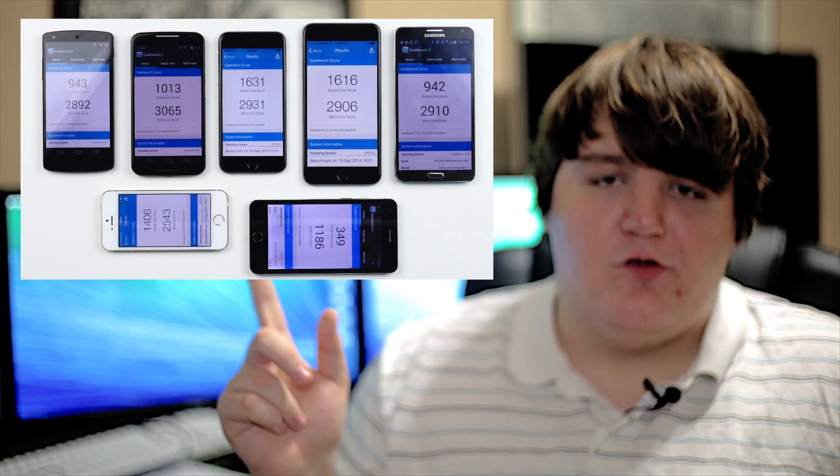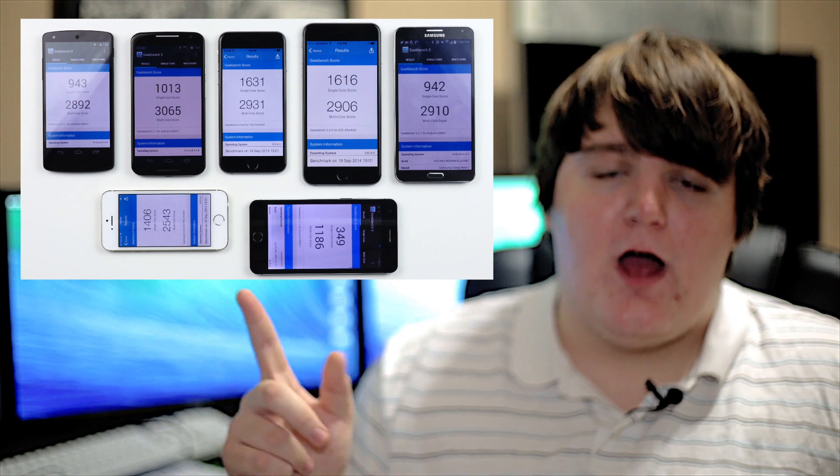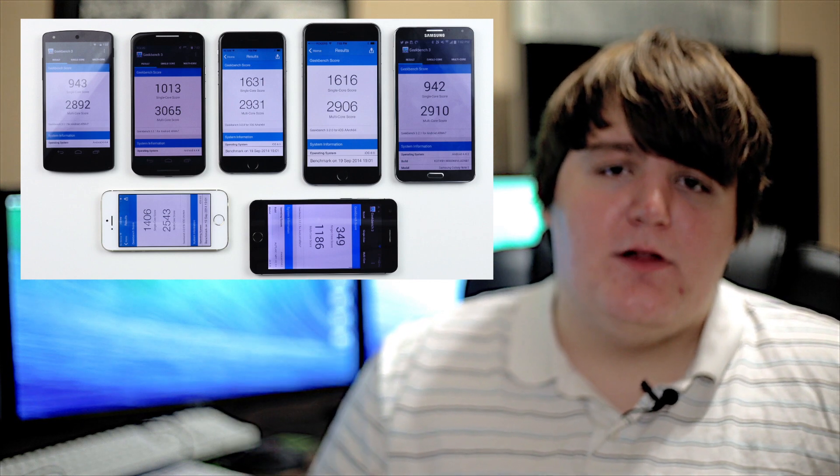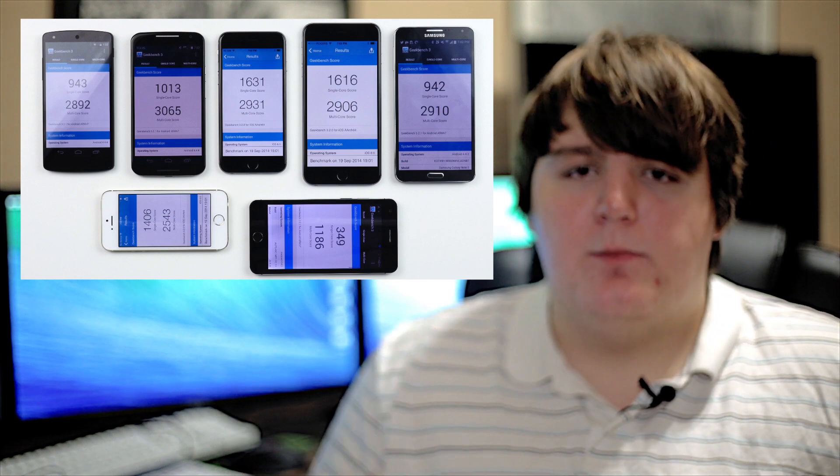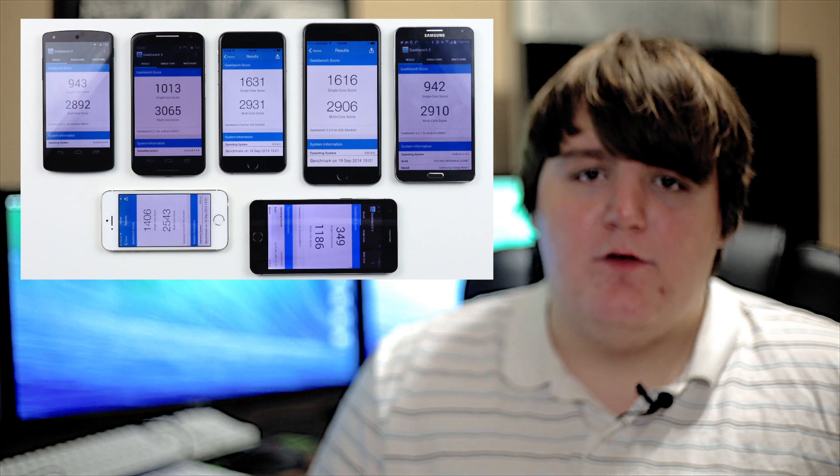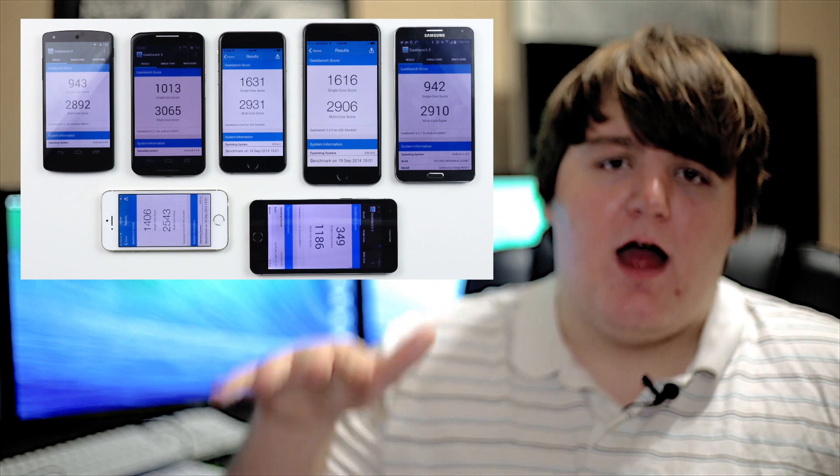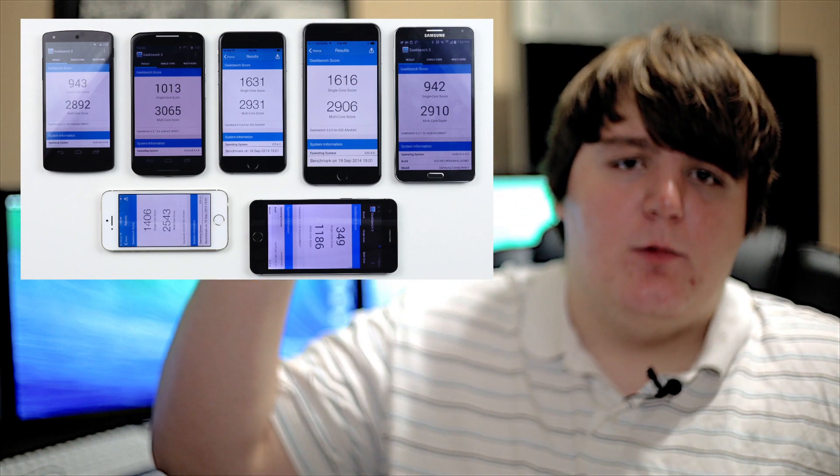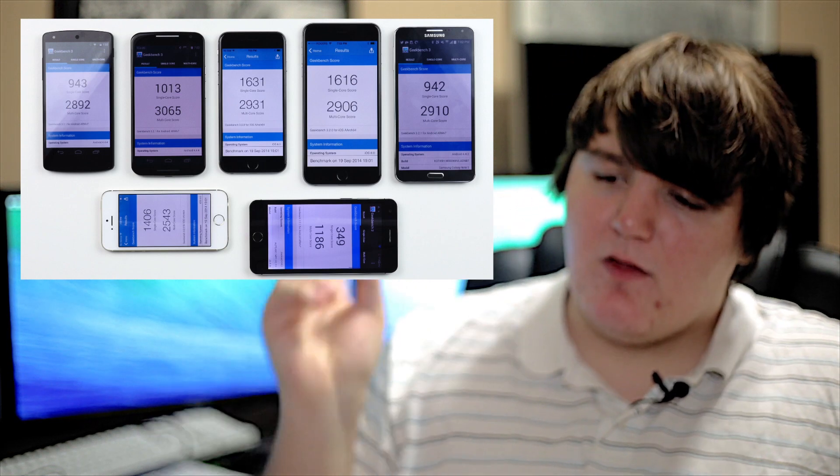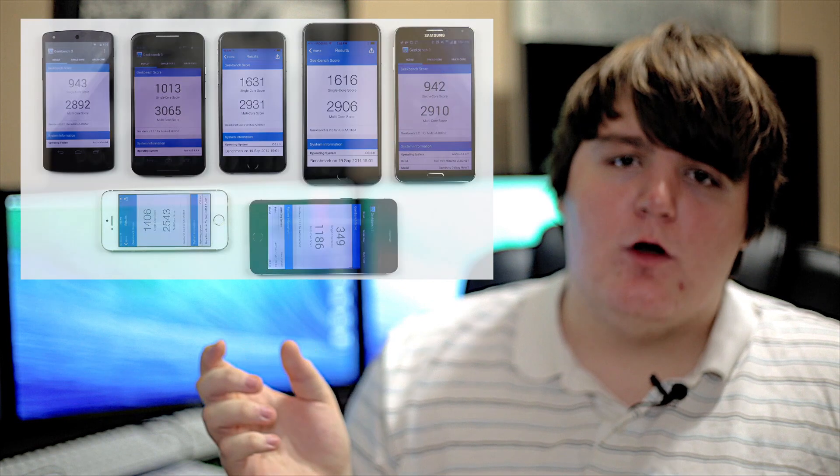They released benchmarks recently, and I'll link them below, and I'll also show you a screenshot. The iPhone 6 and 6 Plus are outperforming many Android phones, if not, they're even with Android phones. The fact that a dual-core chip can perform as well as a quad-core chip, if not better,